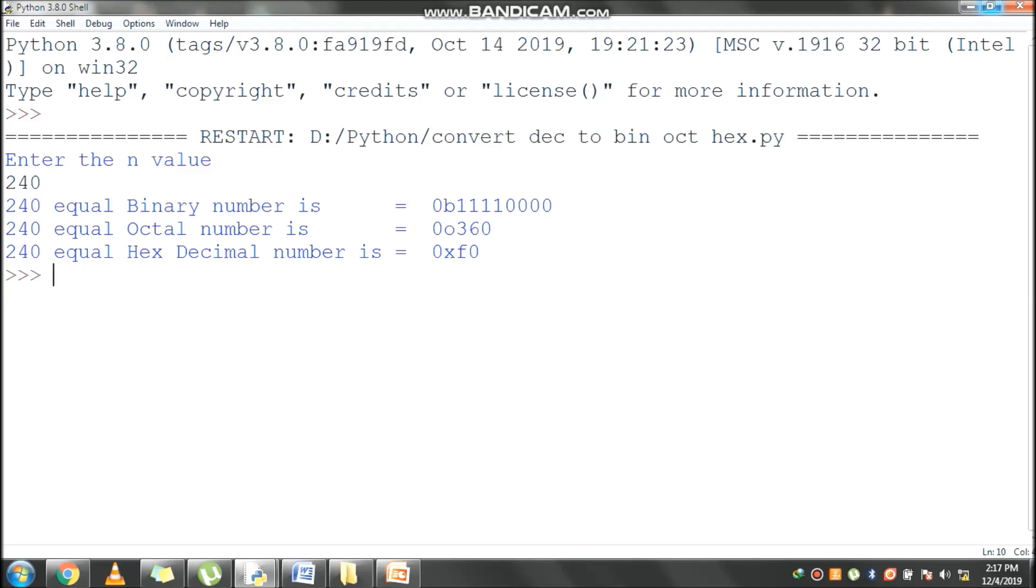Next value, 240 equivalent to octal value is 360. Prefix 0o will be there. And next line, 240 equivalent hexadecimal number is 0x prefix should be there. Equivalent hexadecimal number is F0.